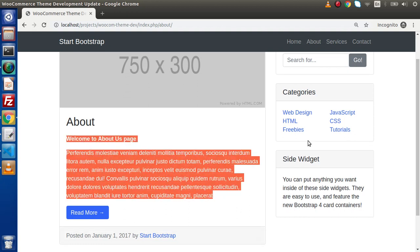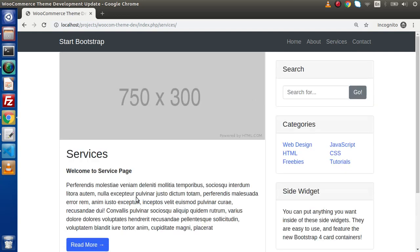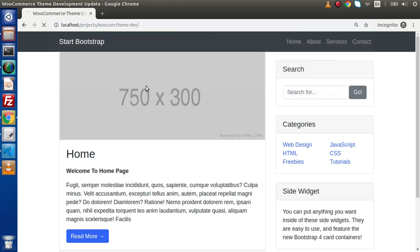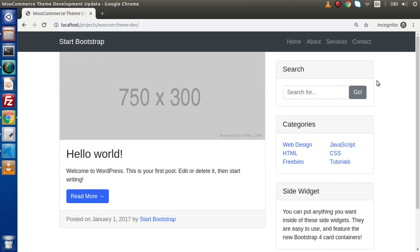Clicking on Services, we have the dynamic content. Clicking on Contact, we have the dynamic content. Clicking on Home, we have the dynamic content. If we go to the root URL and remove index.php and home from the URL, we have the title and the Hello World post, meaning it shows all the posts we have inside our database.